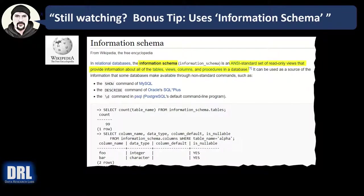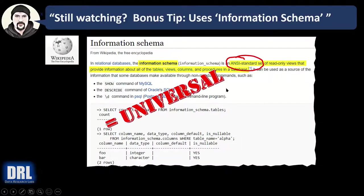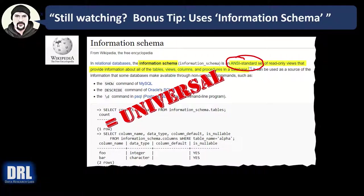Wow, you're still watching. Thank you. And bonus tip for you. This script uses the information schema. And here on Wikipedia, why that matters? Those information schema views are ANSI standard. And that means they're universal. And that means that it's cross-platform.